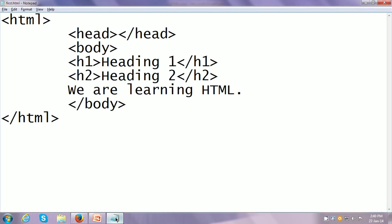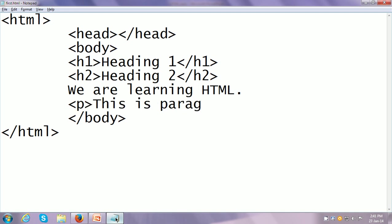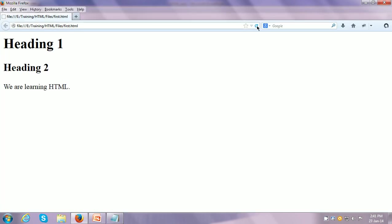Similarly, we can write other things also. Let us say after "We are learning HTML" we want to put a paragraph. The tag for paragraph is P. So we put the P tag, write "This is paragraph 1," close the paragraph tag, save it, and refresh the web page. We can see after the content, a paragraph has appeared.